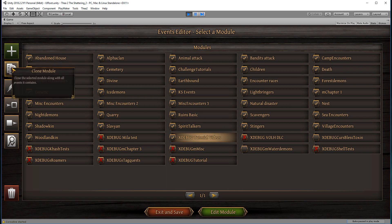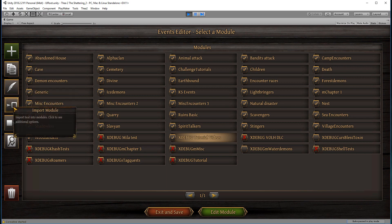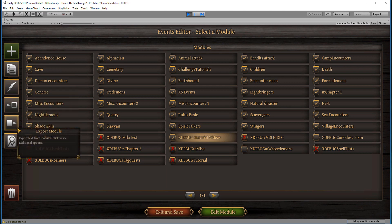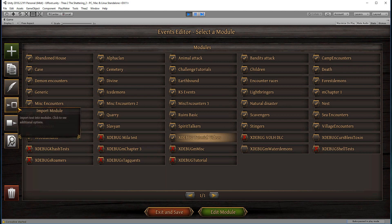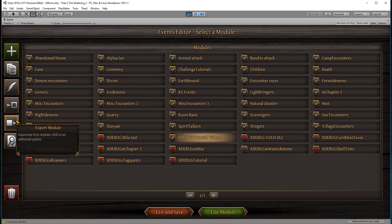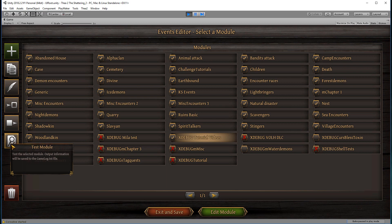What we could do with it is we could clone the entire module, we can rename it, we can import and export text files. This is very useful for localization, proofreading, and so on. I will show you that option later on in the tutorials. You can also test a module, and that will show you some of the basic mistakes you might have made.